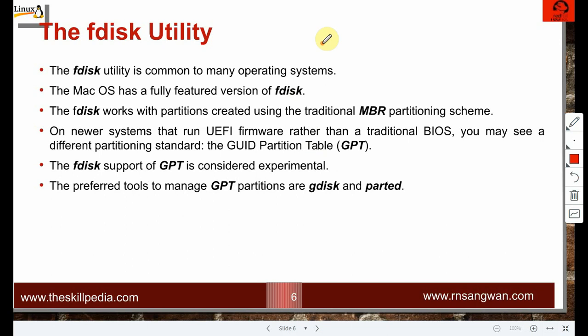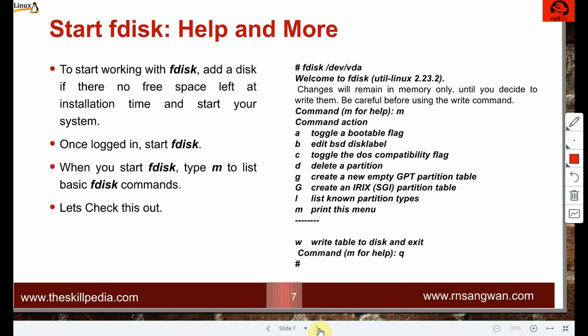Fdisk is common to many operating systems — macOS has a fully featured version. Fdisk works with partitions created using the traditional MBR partitioning scheme. Newer systems that run UEFI firmware use GPT. Fdisk's support for GPT is considered experimental, so it is advisable to use gdisk instead of fdisk for GPT partition schemes.